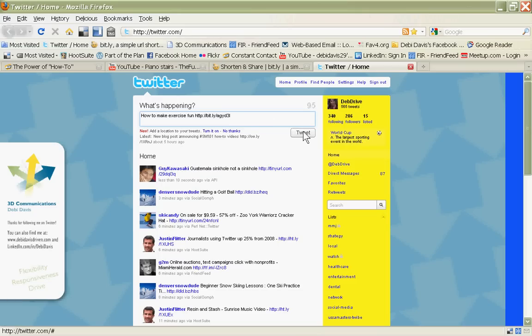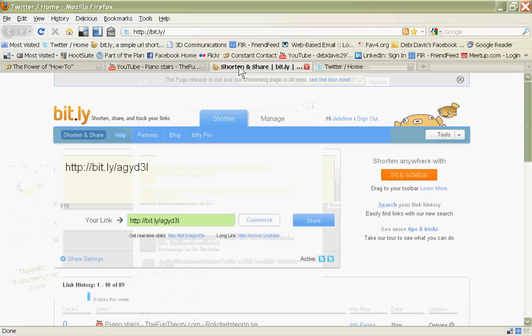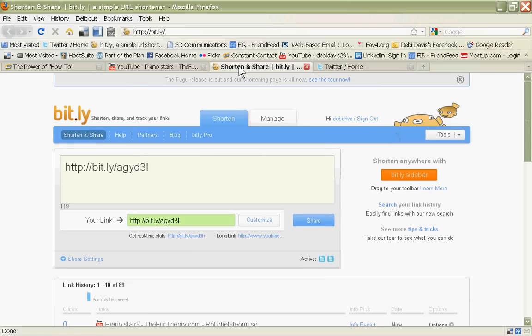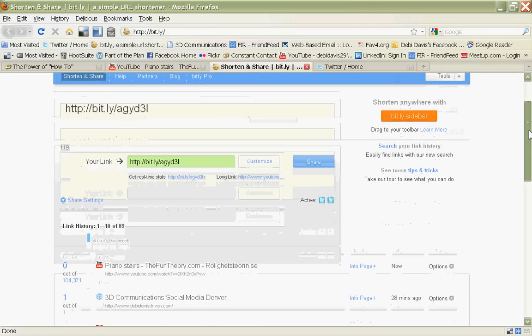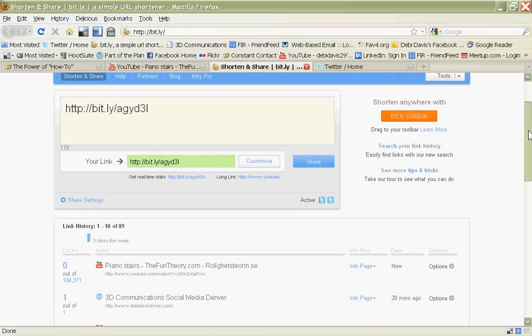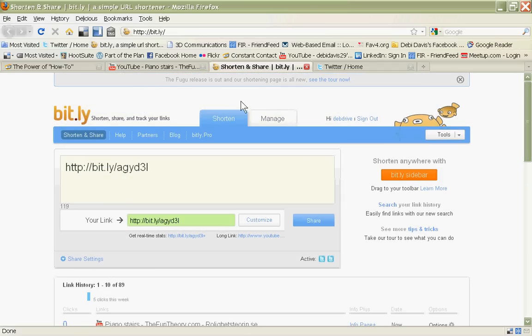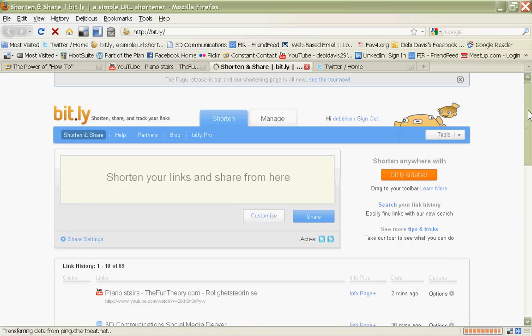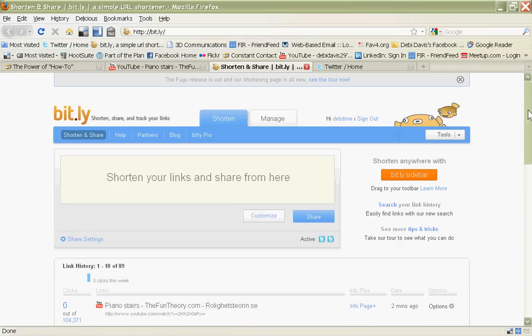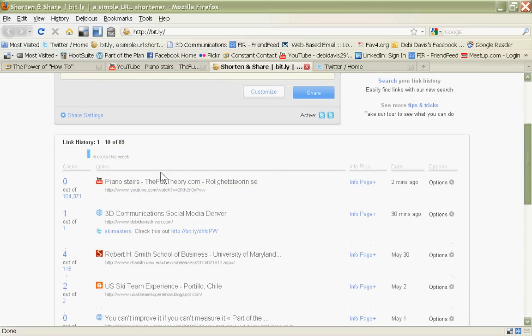Now I can go back to my Bitly program, and after a bit of time, I'll be able to track the analytics to see how many people have opened up that URL. I'm just going to show you now that the video, it's called Piano Stairs, The Fun Theory, is now in my history, and I'll be able to watch how many people open it up.